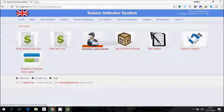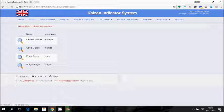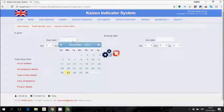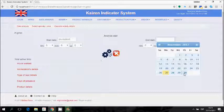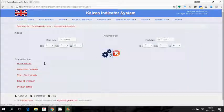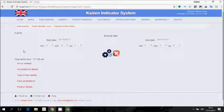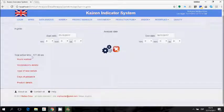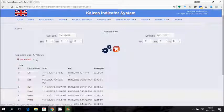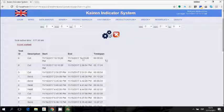Let's look at the analysis of operator performances. We can choose one operator and look at their performances over a period of time — for example, the month of November. After a few seconds the Kaizen indicator system tells us that this operator worked 177 hours in this period. We can see the detail of each working time span.